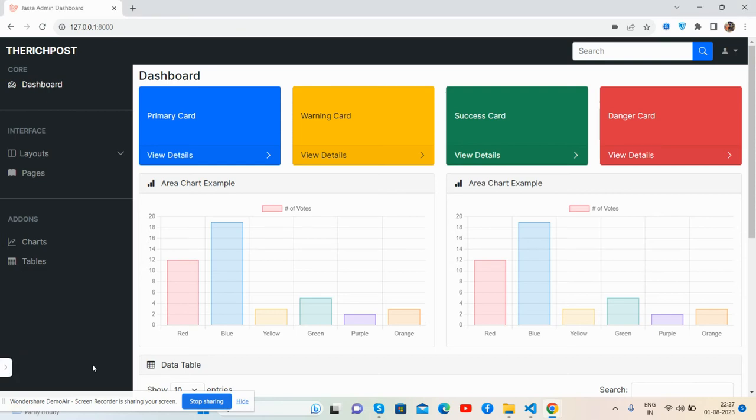Hello guys, how are you? Welcome back to my channel, The Free Templates, and I hope you are doing great. In this video, I'm going to show you a beautiful Laravel 10 admin dashboard template, totally free and fully responsive.